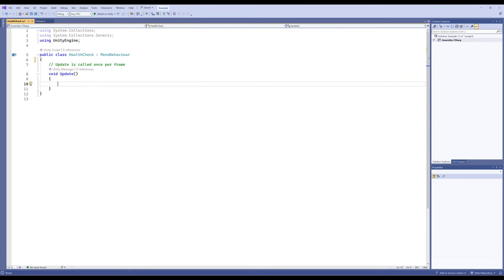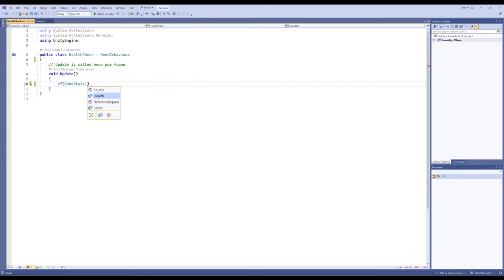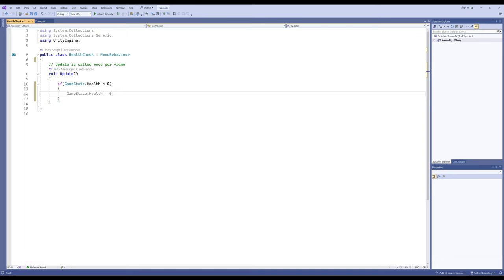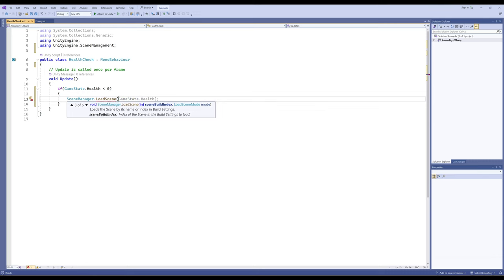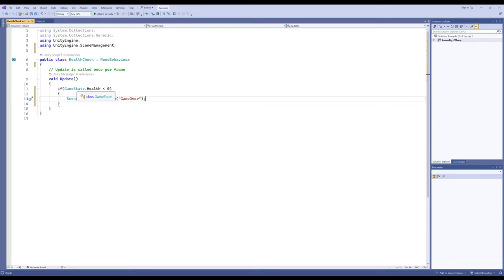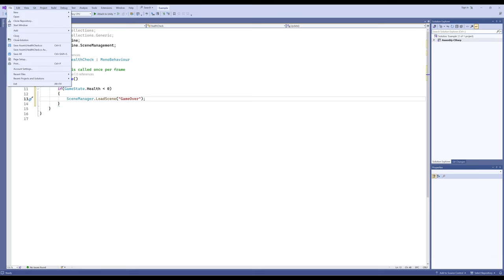The update method's sole purpose is to check if GameState.health — set up in a previous video — is ever less than zero. Then it has one sole thing it should do: SceneManager.LoadScene, loading a scene by name called 'game over'. That's all this file does — every time update is called, it checks if health is less than zero and moves to the game over screen.